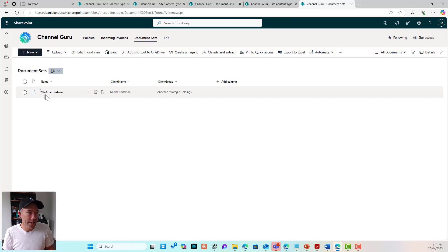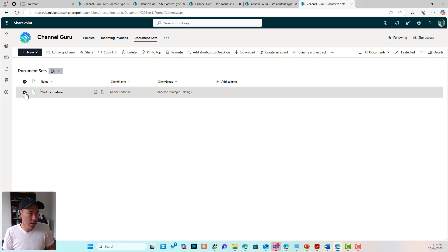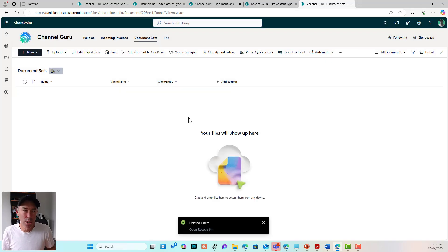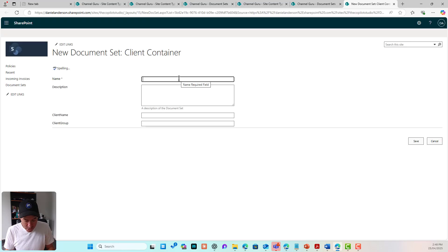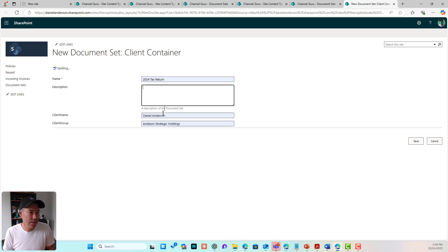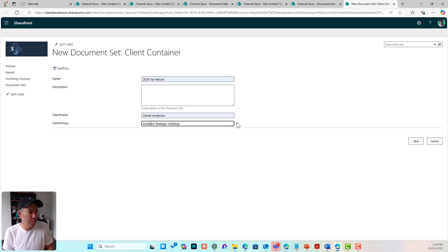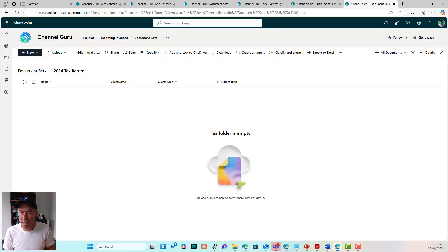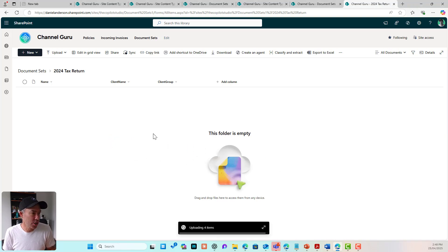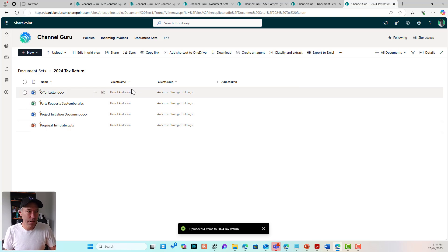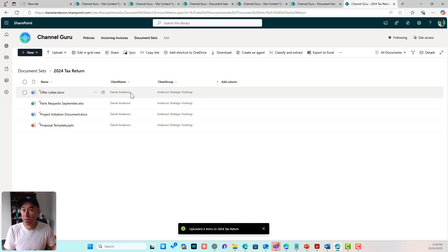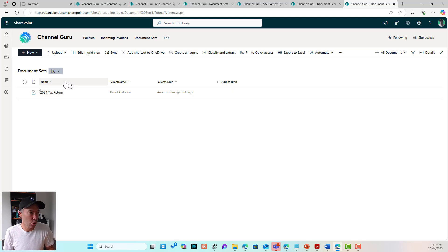Let's go back into the document sets library, delete the existing set, and create a new one to demonstrate the shared columns in action. I'll create a new Client Container — '2024 Tax Return,' my name, and Anderson Strategic Holdings as the client group. Now I'll drag some documents across. You can see that the metadata is automatically set on the documents because the values are shared from the document set level — no automation or scheduled process needed.